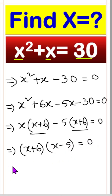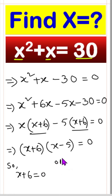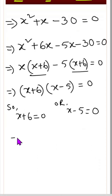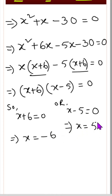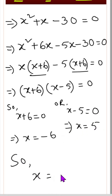So, x plus 6 equals 0 or x minus 5 equals 0. Therefore, x equals minus 6 or x equals 5.